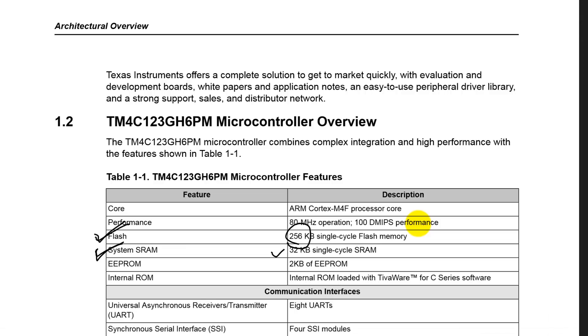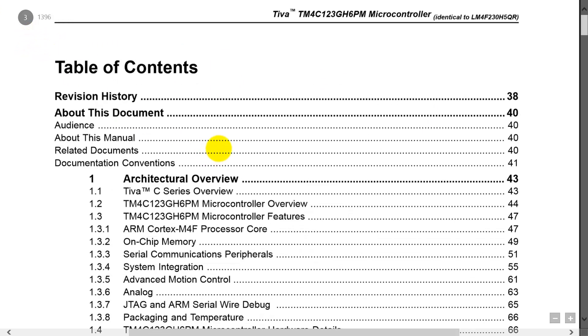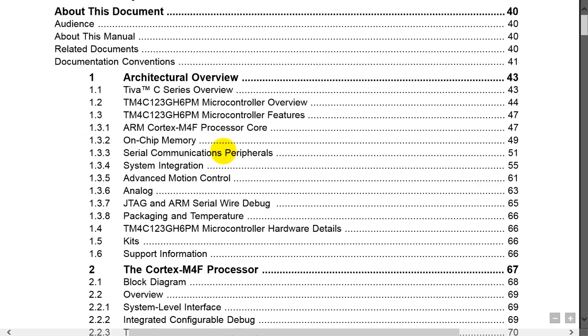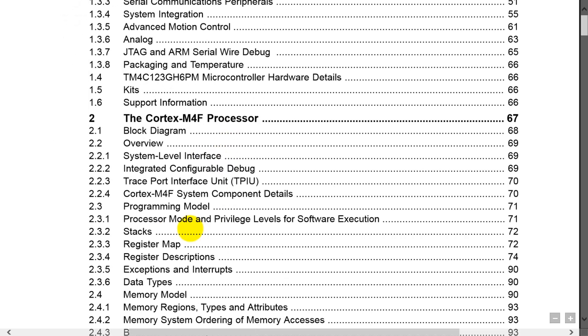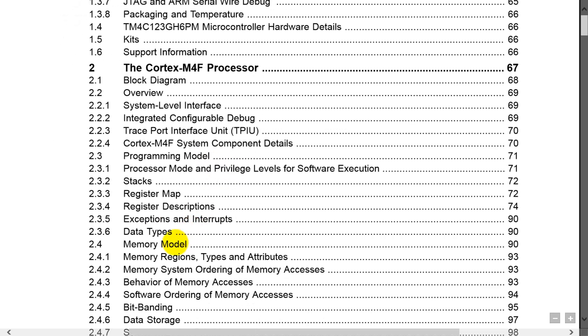The next question we might want to ask is, where or what addresses are our memory? So we go back to the table of contents and look for more things on memory. Go to section 2.4, right there.